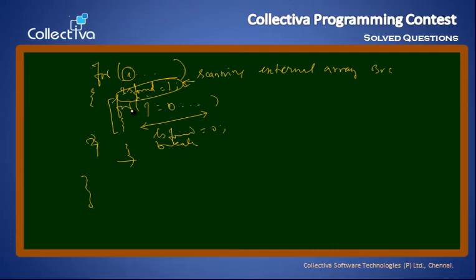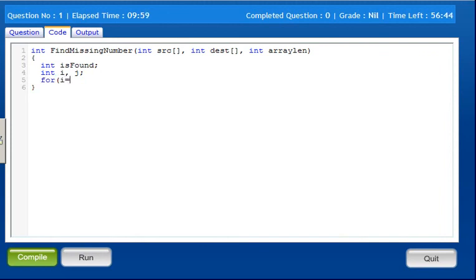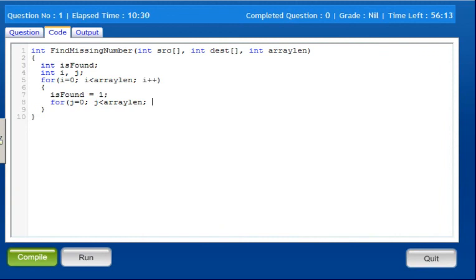Let's see the code. We declare: int isFound equals 0 — this is the flag — and int i, j. For the outer loop: i equals 0, i less than array length, i plus plus.